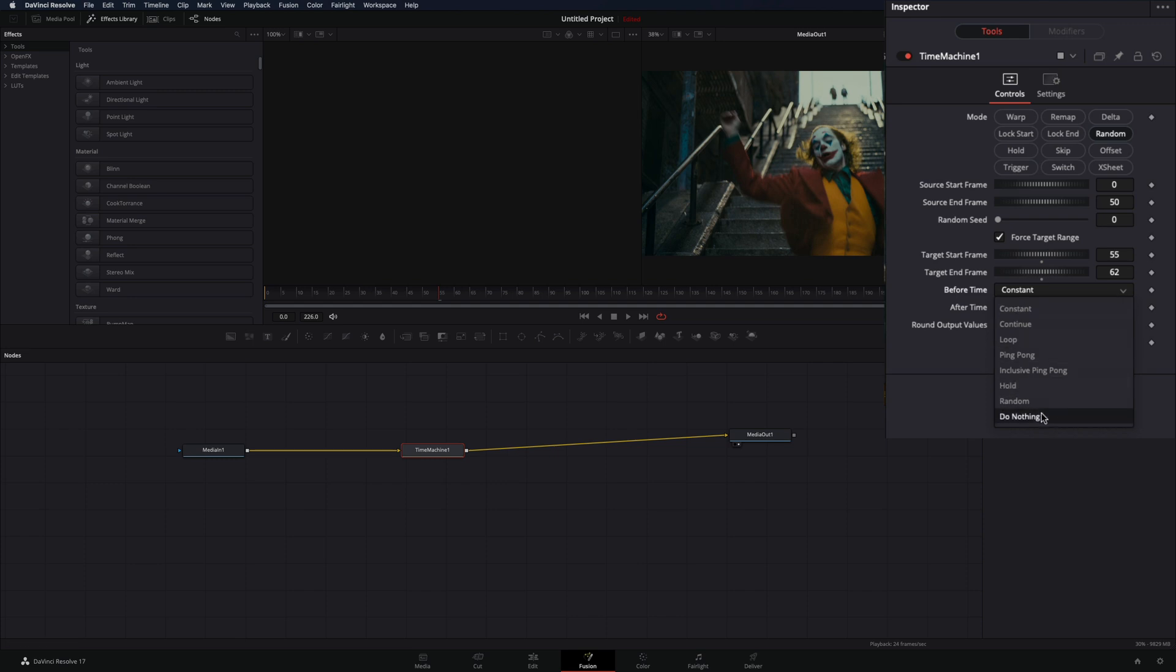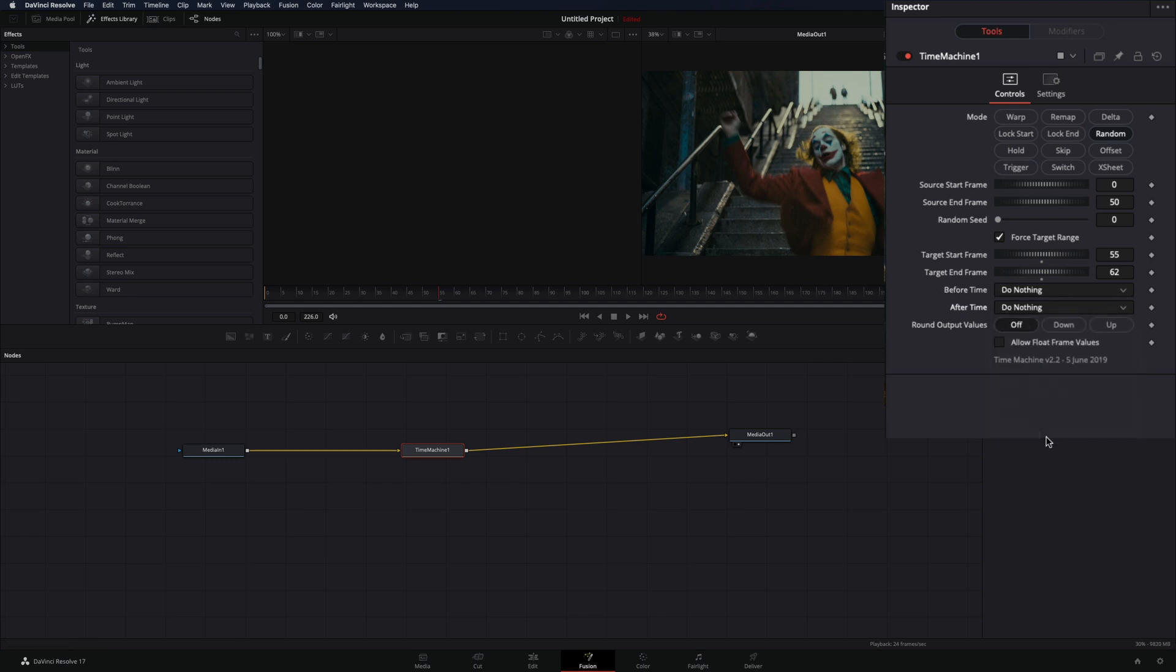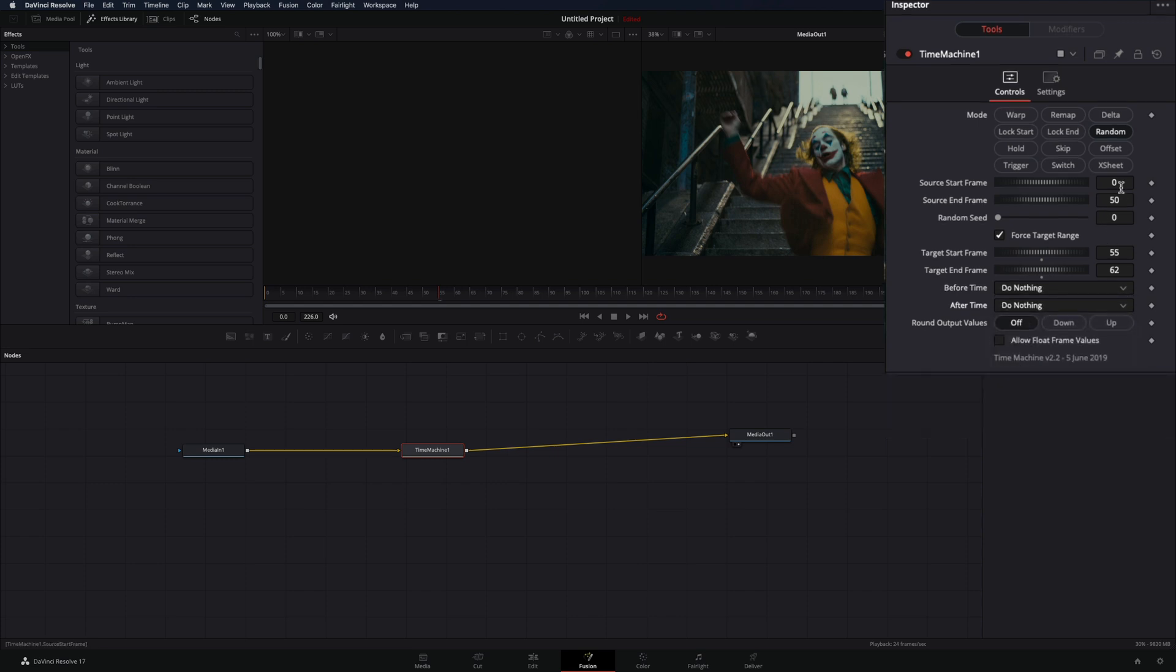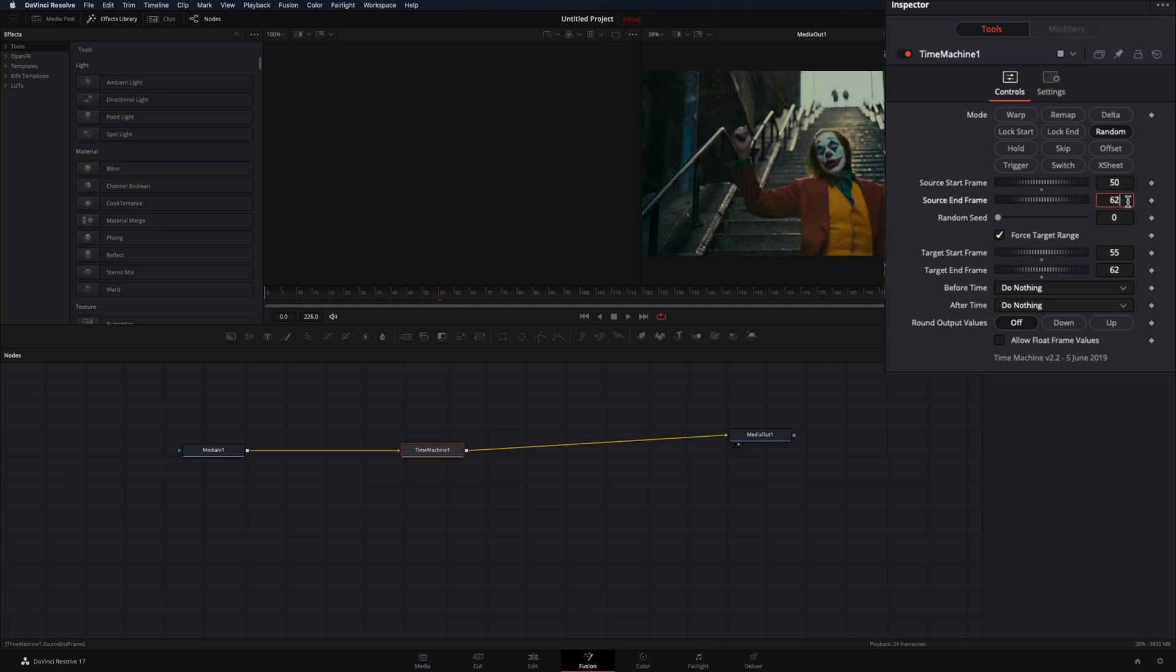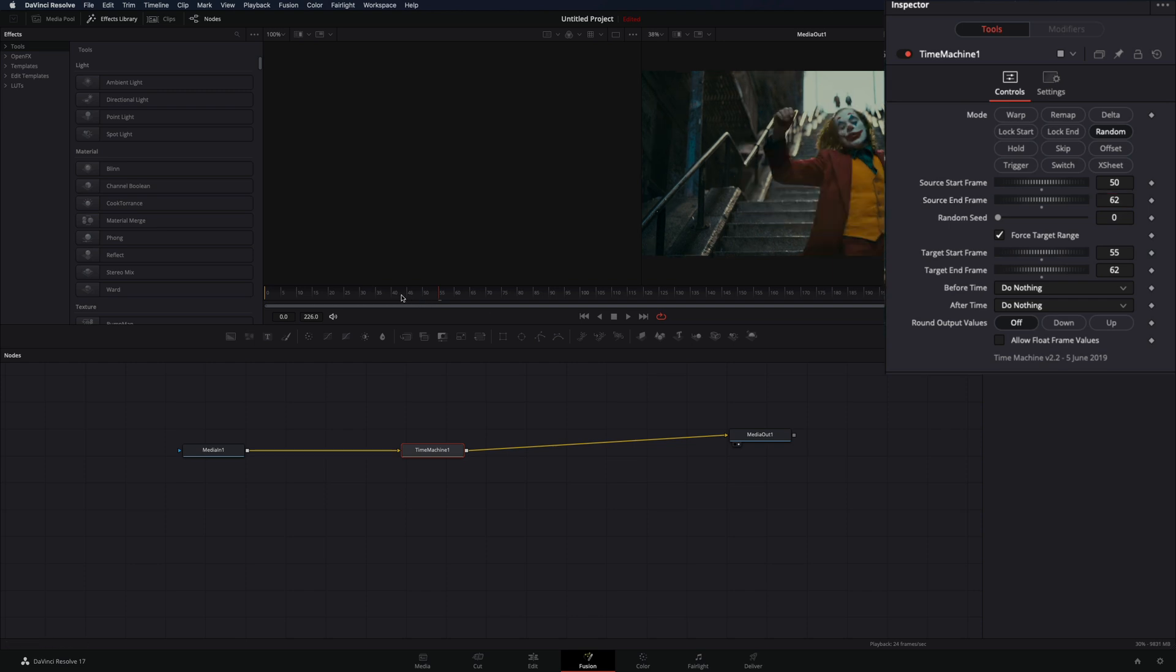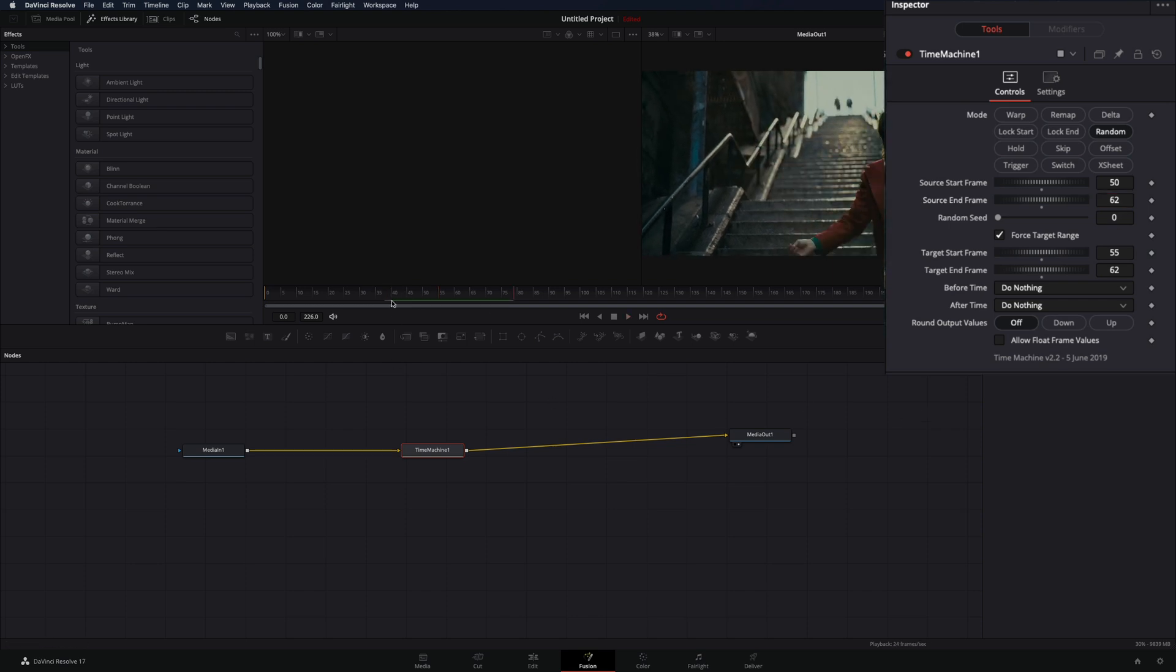Change the before and after time to do nothing. Now let's add the source time also. The source time is the frames from where the random samples will be taken. So keep in mind to set the range the same as your target range, and maybe a few frames longer.